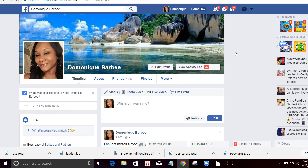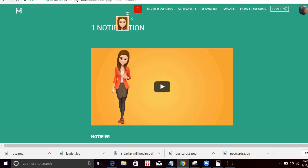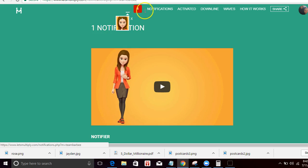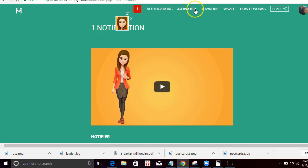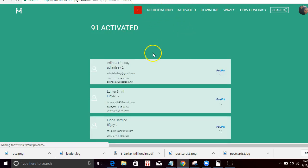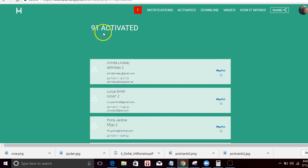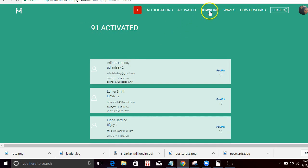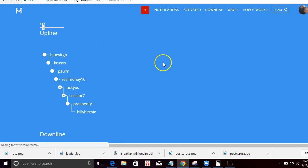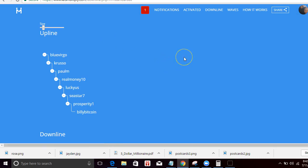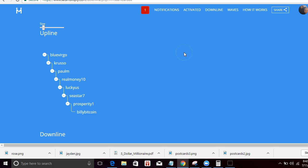I just made a video about the compensation plan and some other things, but look at this. I actually just got another notification of a payment right in the middle of this video, so that's awesome. I have actually activated 91 people. 91 people have actually paid.